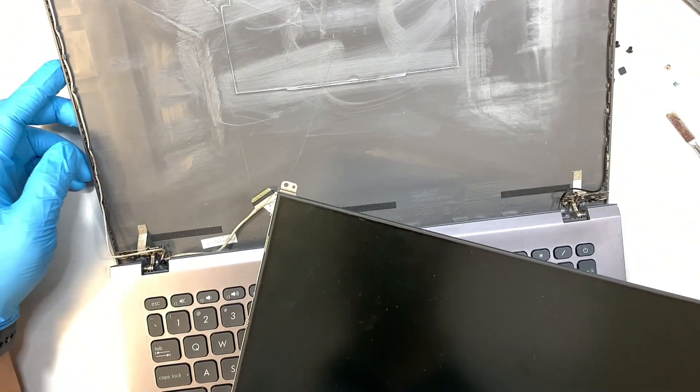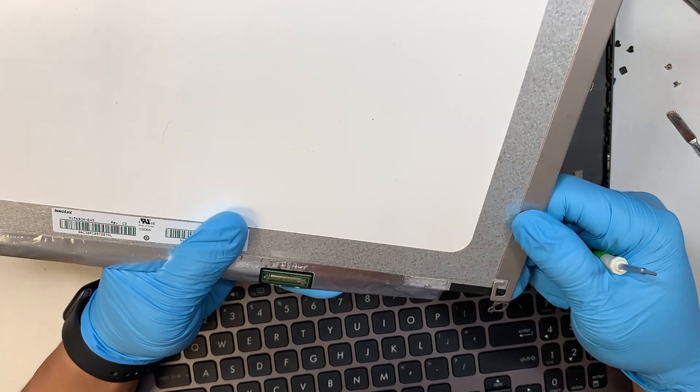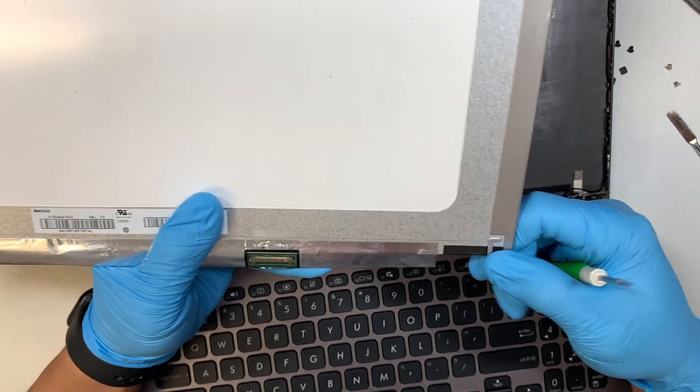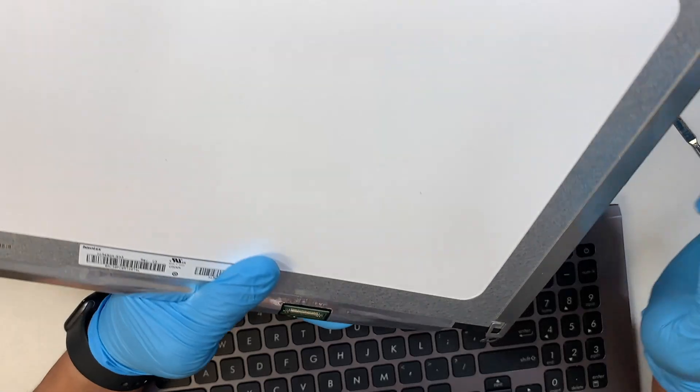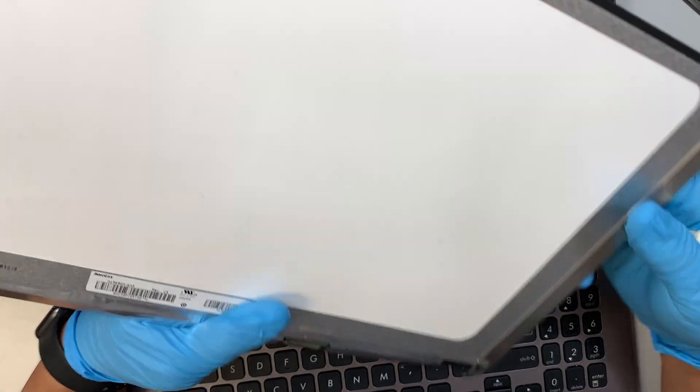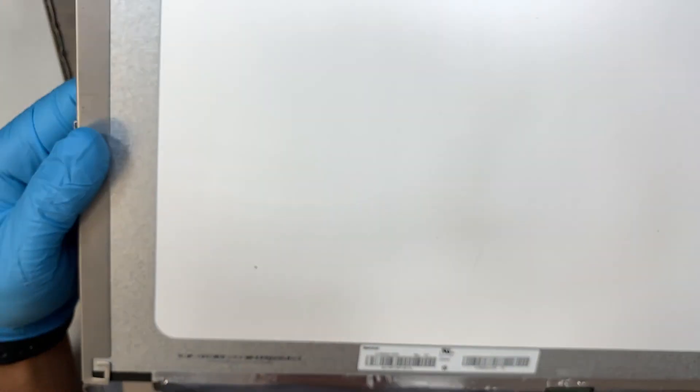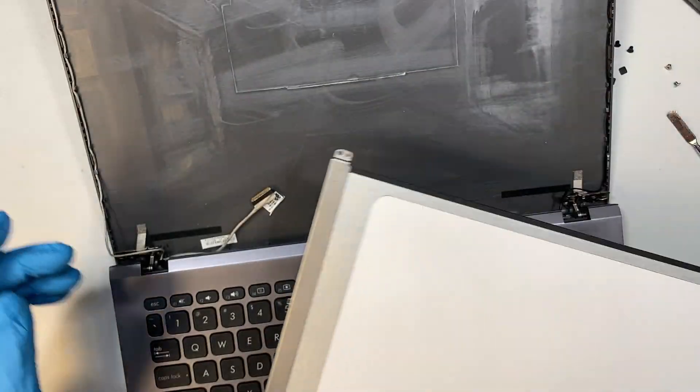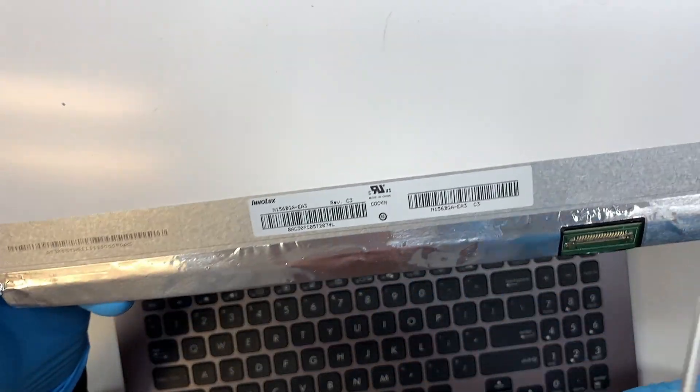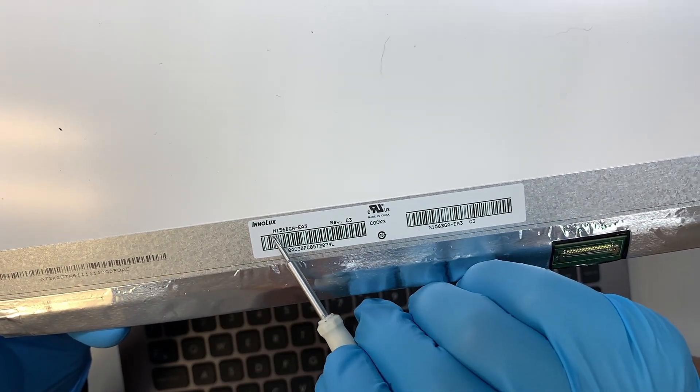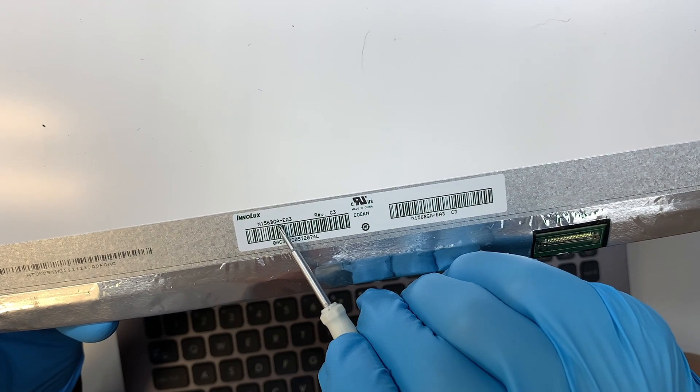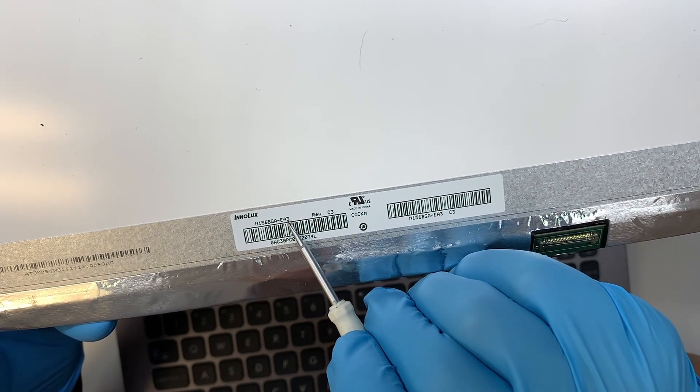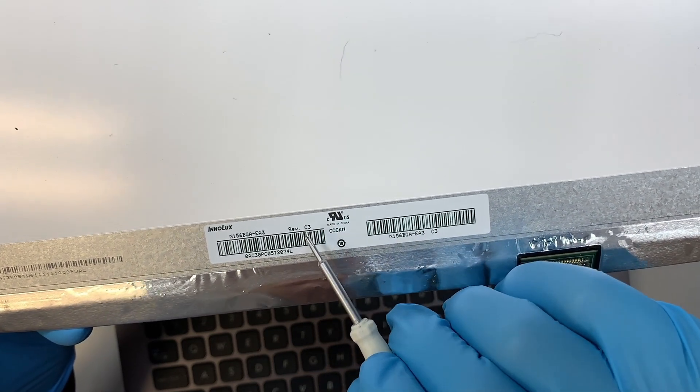Now this would be the fun part when we find a replacement. It looks like the replacement screen company would not come with this little bracket. I think we might have to separate them and then just order the screen. By the way, if you're not sure where to buy the screen from, take a look here. It says N156BGA-EA3 version C3.